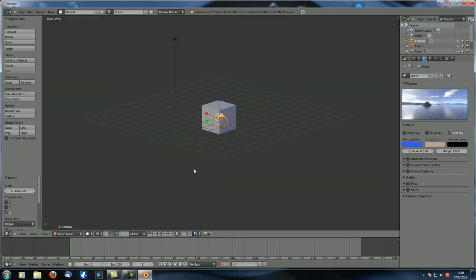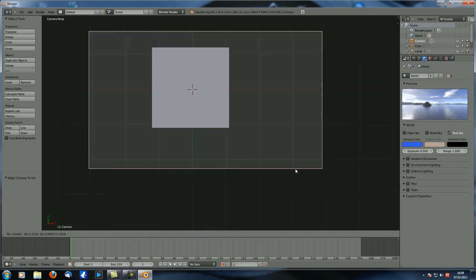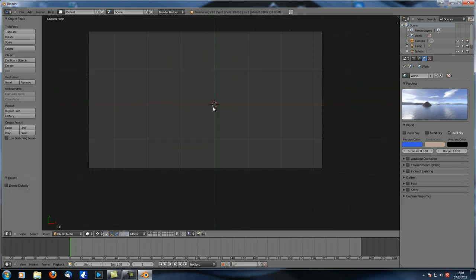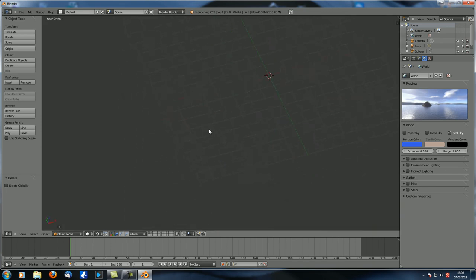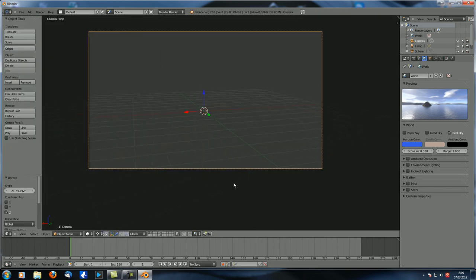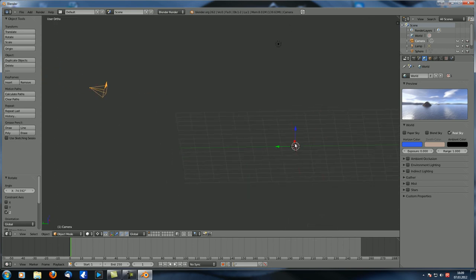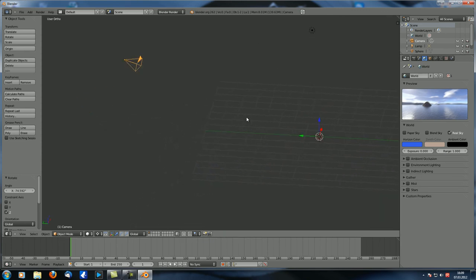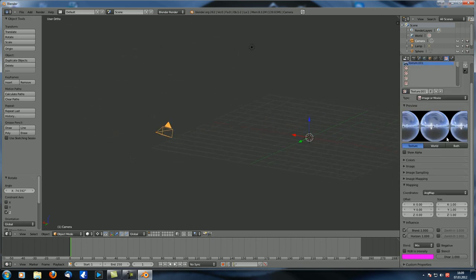Instead of view, let's have ang map checked. Now we have to uncheck paper sky and check real sky. You can see it now looks like this — the ang map is a bit low resolution, but now we can actually go to a top view, use control alt zero to position our camera, delete the cube, and with F12, you can see we're looking onto the ocean. This is really great because now you have a two-dimensional background that interacts with your scene as if it were three dimensional.